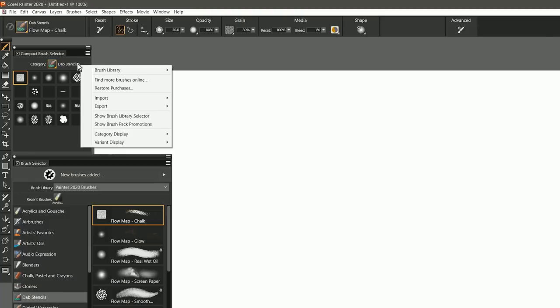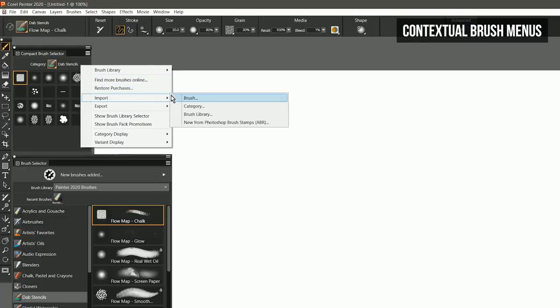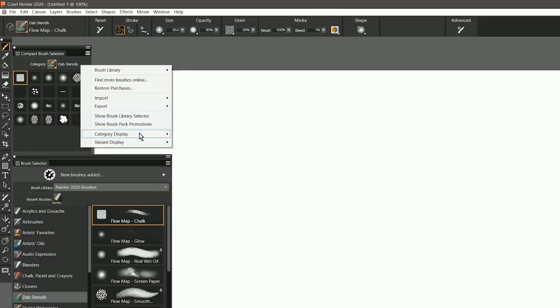Another improvement to Brush Selection is that you can right-click or Command-click on Mac in any of these Brush Selectors, and it will now give you access to a lot of useful Brush Selection controls.